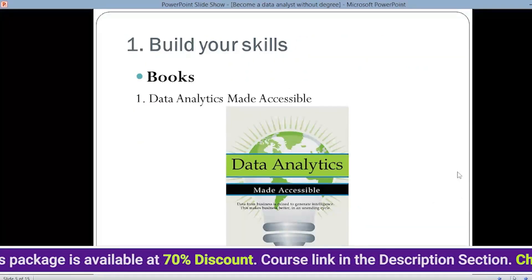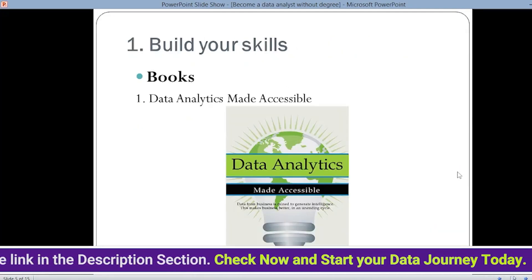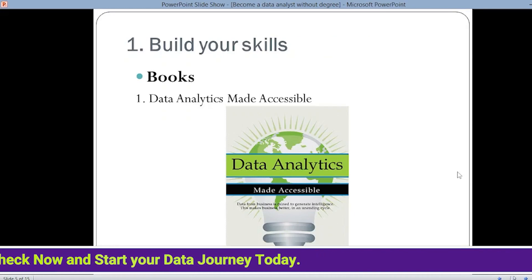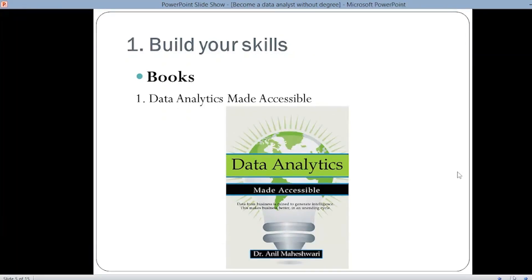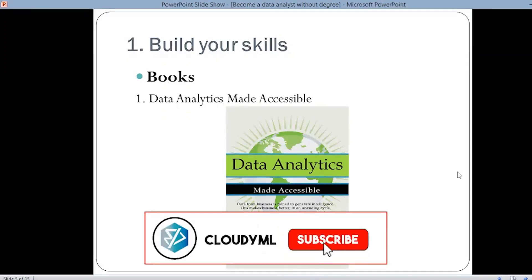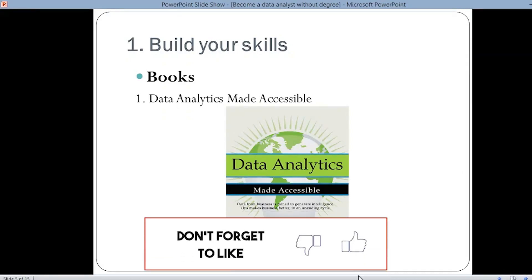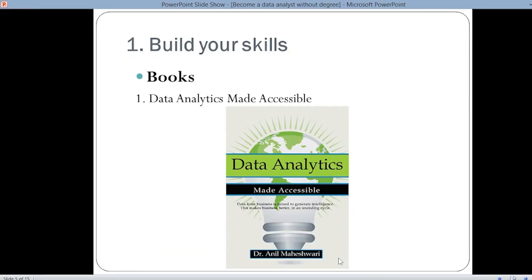Now we're going to discuss some ways to build your skills. Since you are doing it without a degree, you have to use certain external sources. The first external source is books — there are numerous books available on data analytics, and when you refer to a book it gives you complete knowledge. The first book is Data Analytics Made Accessible by Dr. Anil Maheshwari. If you search this book on the internet, you will easily find it. The next book is Big Data: A Revolution That Will Transform How We Live, Work and Think.